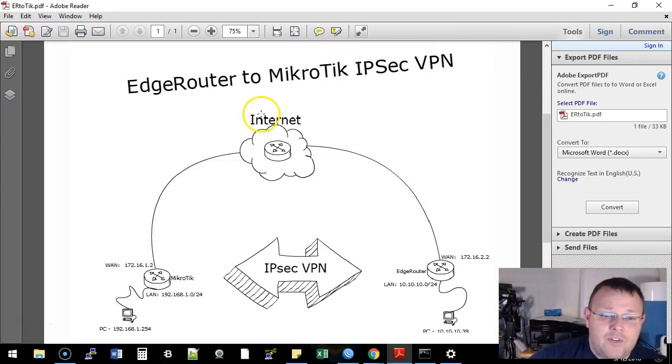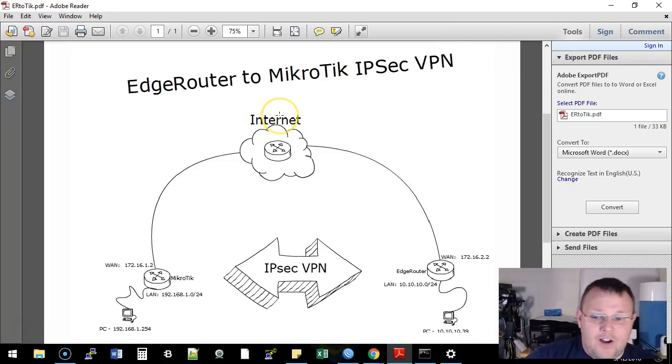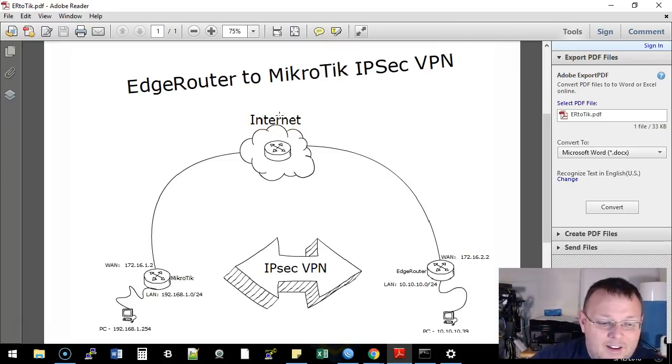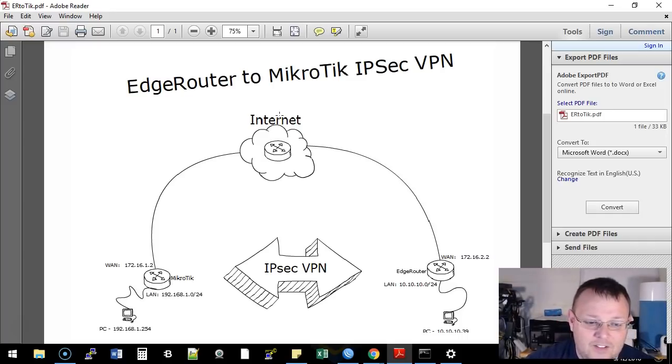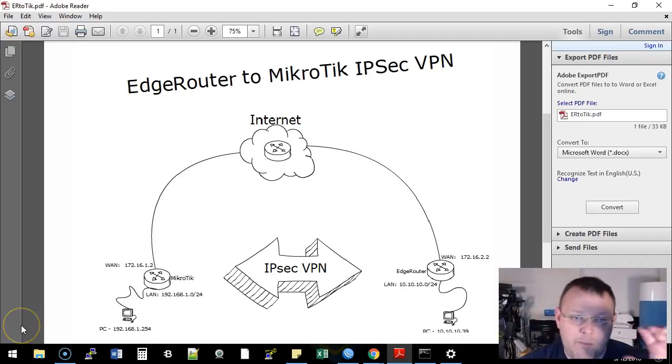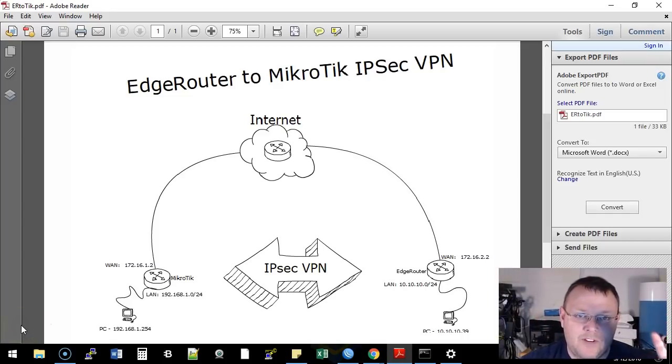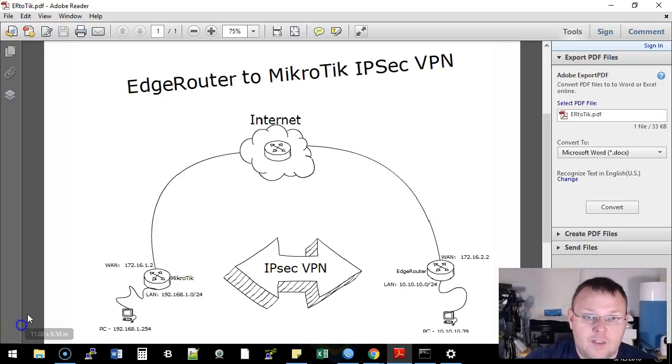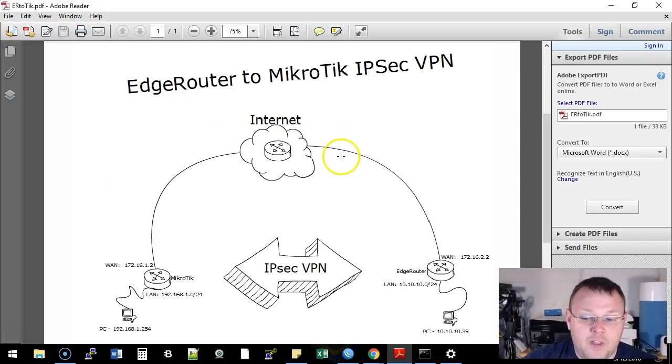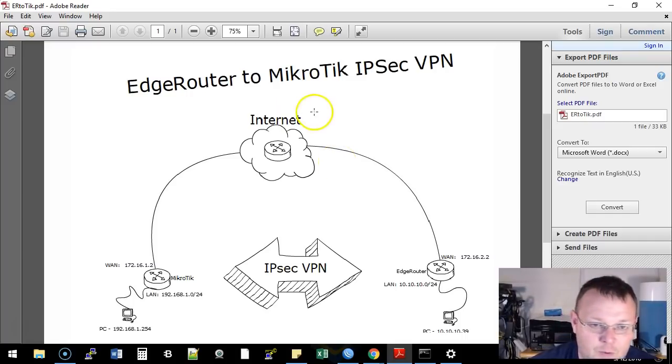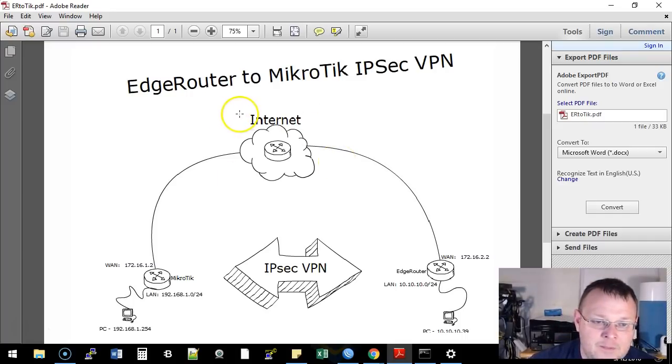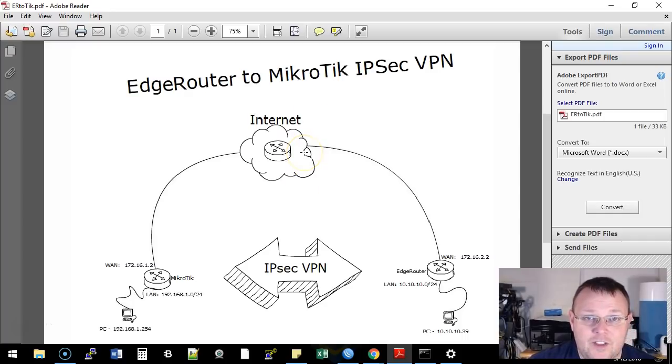So we're going to hop over here. We've got this beautiful graphic that I made, and I'll actually introduce you to the piece of software in a later video. But this is our graphic, our map, our representation of what we're doing. I'm going to explain this really quick, then I'm going to show you the equipment, and then we're going to do the configuration.